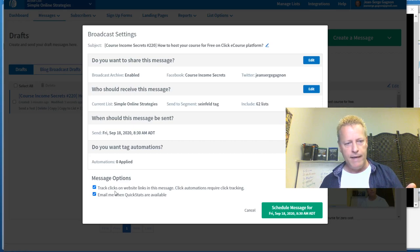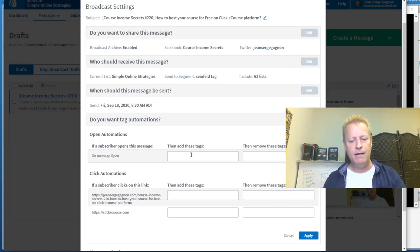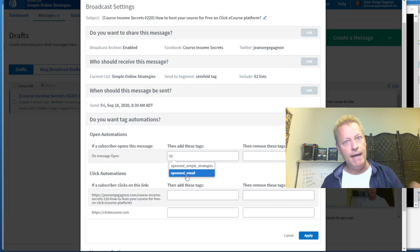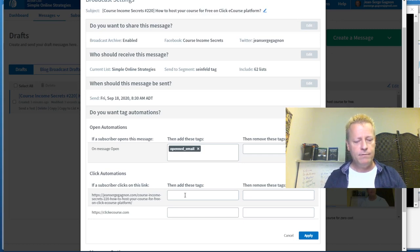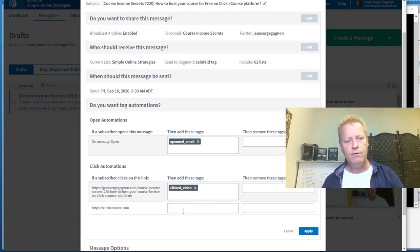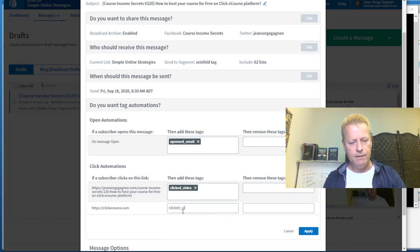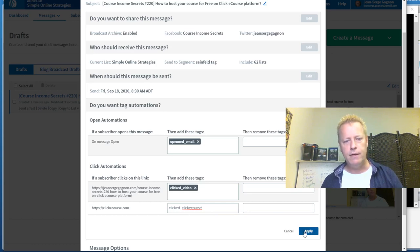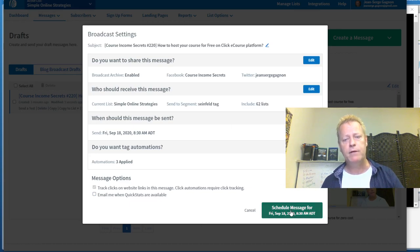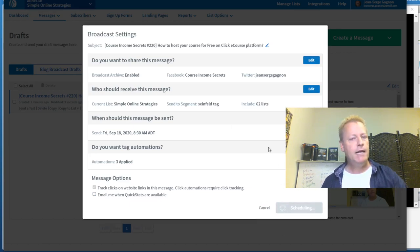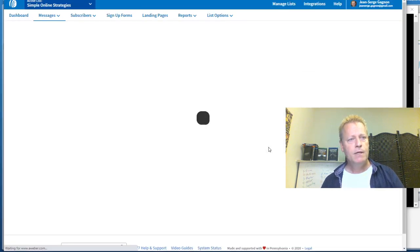I always schedule broadcasts at 7:30 AM Eastern Time. I select the time zone and set the time, then click Apply — the button changes from 'Send Message Now' to 'Schedule Message For.' There are also tag automation options: you can add tags for people who open the email or click specific links like a video link or a course site link. These tags let you later query and send emails only to people who took those actions. Then I click Schedule Message.